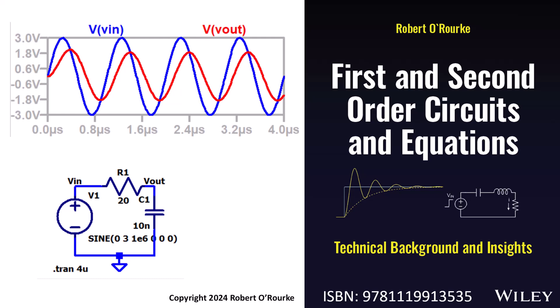For circuit theory analysis of sine wave amplitude and phase in reactive circuits, please see this book, First and Second Order Circuits and Equations, available from John Wiley and Sons. There is a link in the video description.